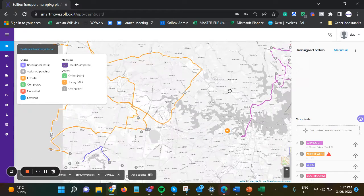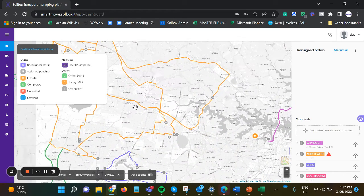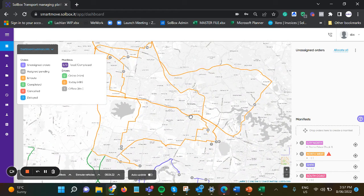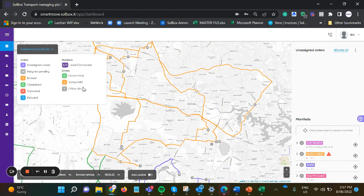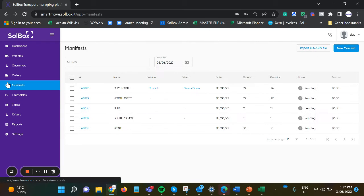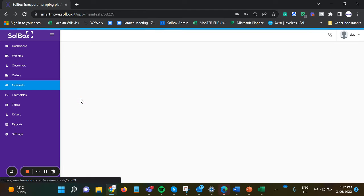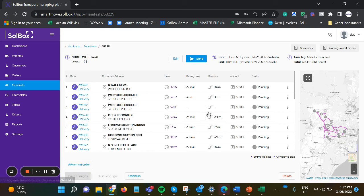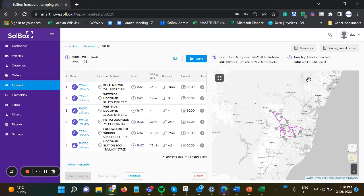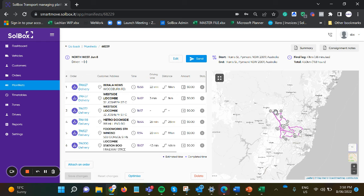We can then go ahead and do the same for every other manifest if required, and we can do that via the dashboard view or while looking in the manifest list.